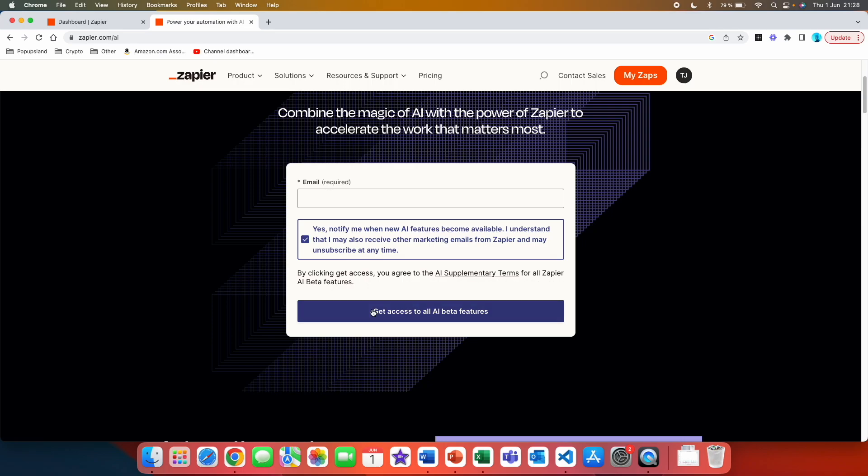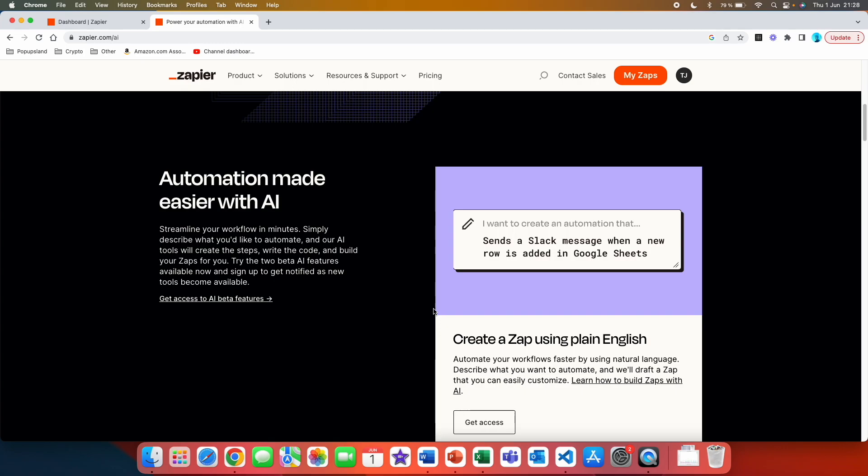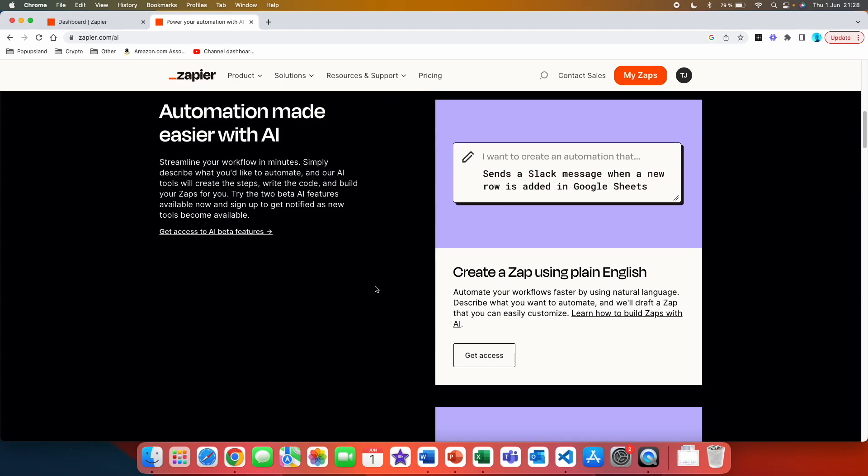Then you check this box and then you also see that by clicking get access you agree to the AI supplementary terms for all Zapier AI beta features. If we scroll down we can see all the features that you are going to be given. Firstly we have automation made easier with AI. Streamline your workflow in minutes, simply describe what you would like to automate and our AI tools will create the steps, write the code, and build your zaps for you.